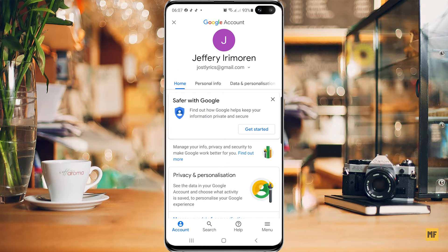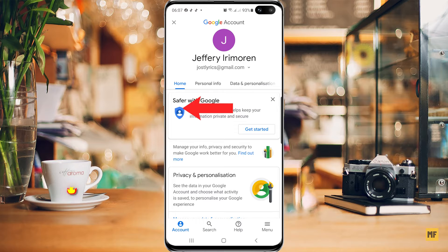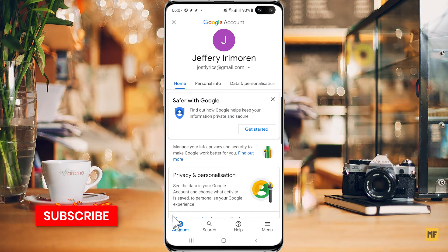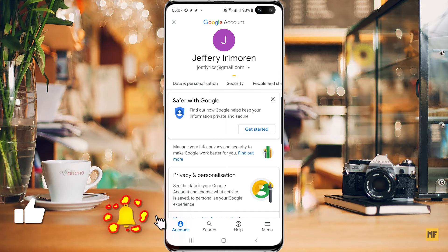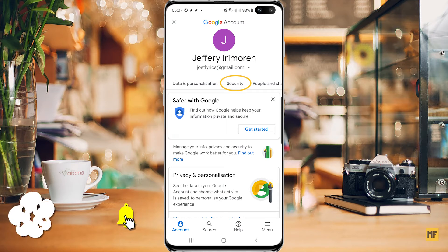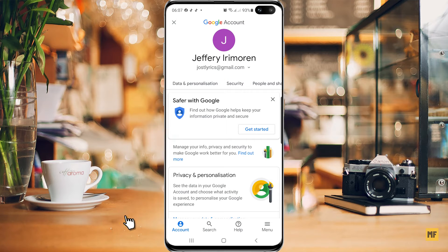Once you have selected 'Manage your Google account,' you should get to a page like this. All we are looking for here is 'Security.' To find it, just swipe to the left on this page, then you should find 'Security.' Once you find it, just click on 'Security.'